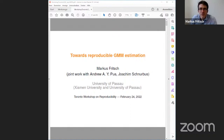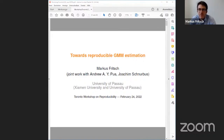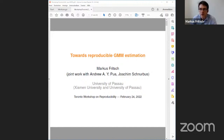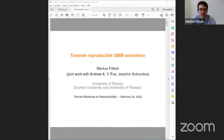Thank you as well for the opportunity to speak today. What I'm going to talk about today is lessons learned by my co-authors and me when we programmed the R package PDynaMC. The package is now available from the Comprehensive R Archive Network and intended for estimation of linear dynamic panel data models. We based the functionality on influential papers in the literature.